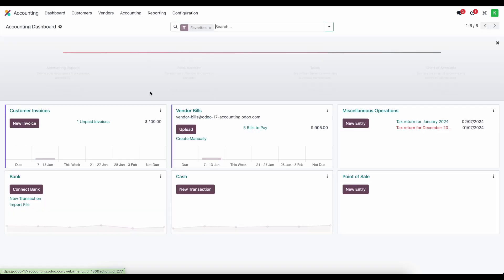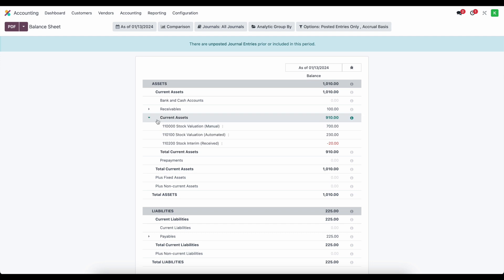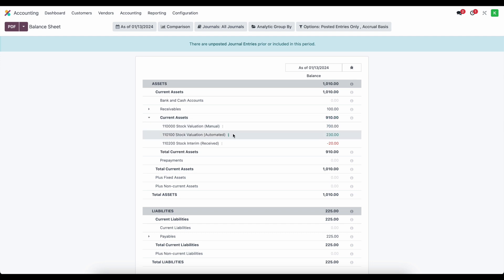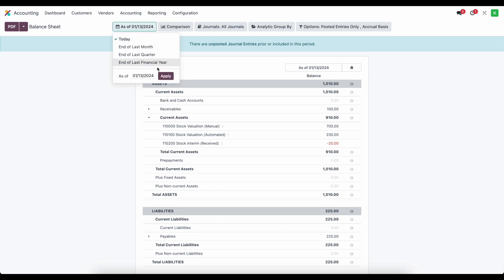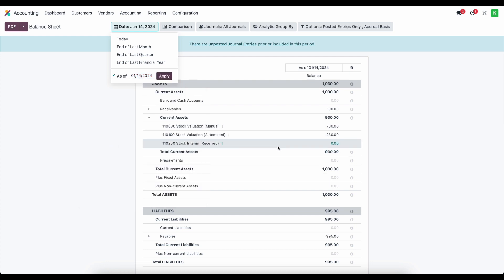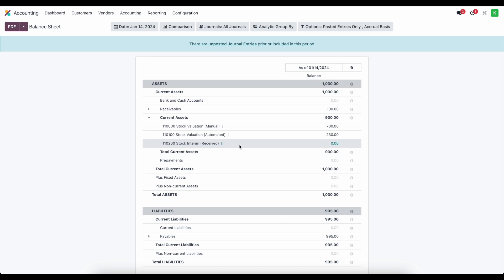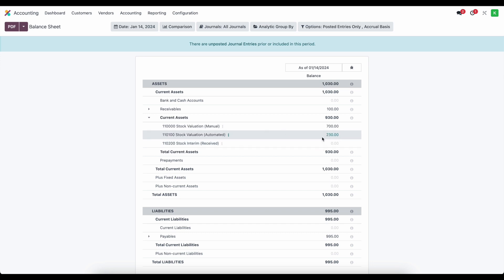We can see what that looks like on our balance sheet. Going into our accounting module, reports, balance sheet — under current assets we see our stock valuation increased. Adjusting the date, we see stock interim received at $0 and our stock valuation automated has increased to $230, with some other value from other products in there. Now let's take a look at our next example.